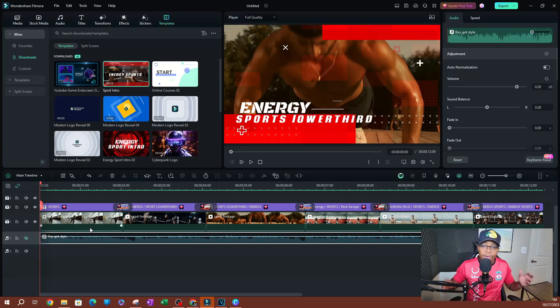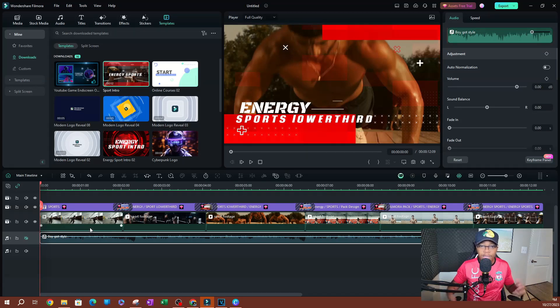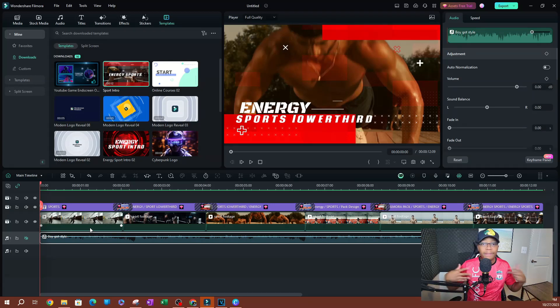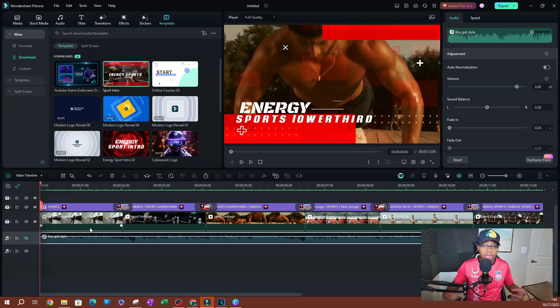But essentially, if I want to combine this into one clip so I can just simplify my timeline, or I can even apply effects to that singular clip.